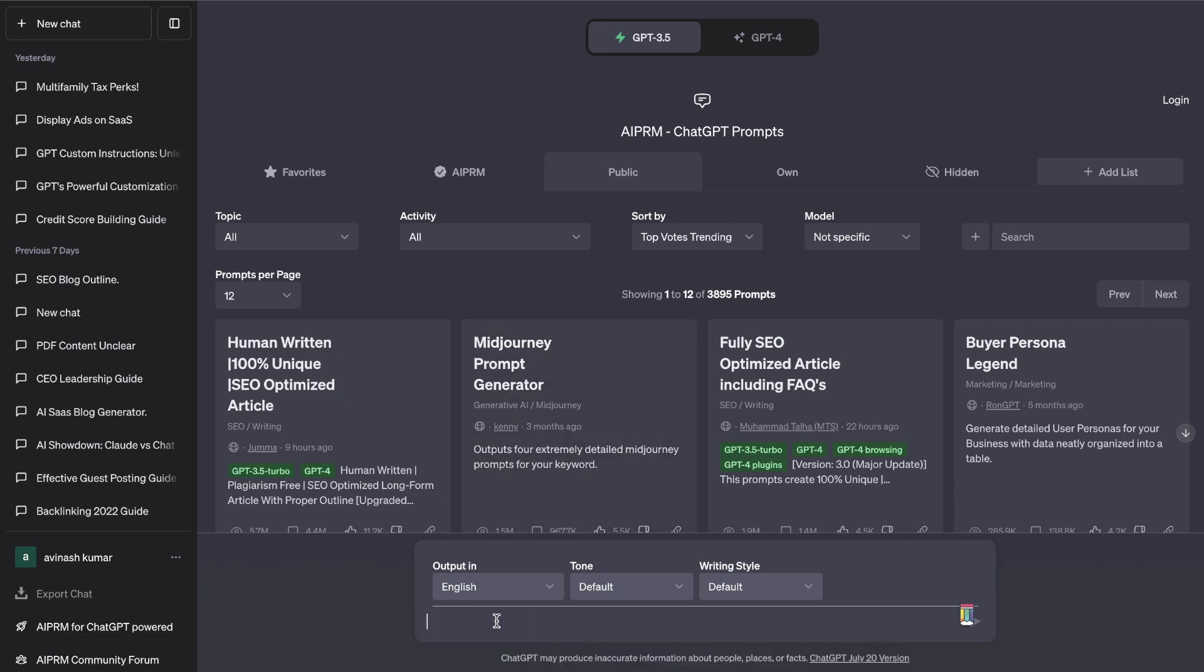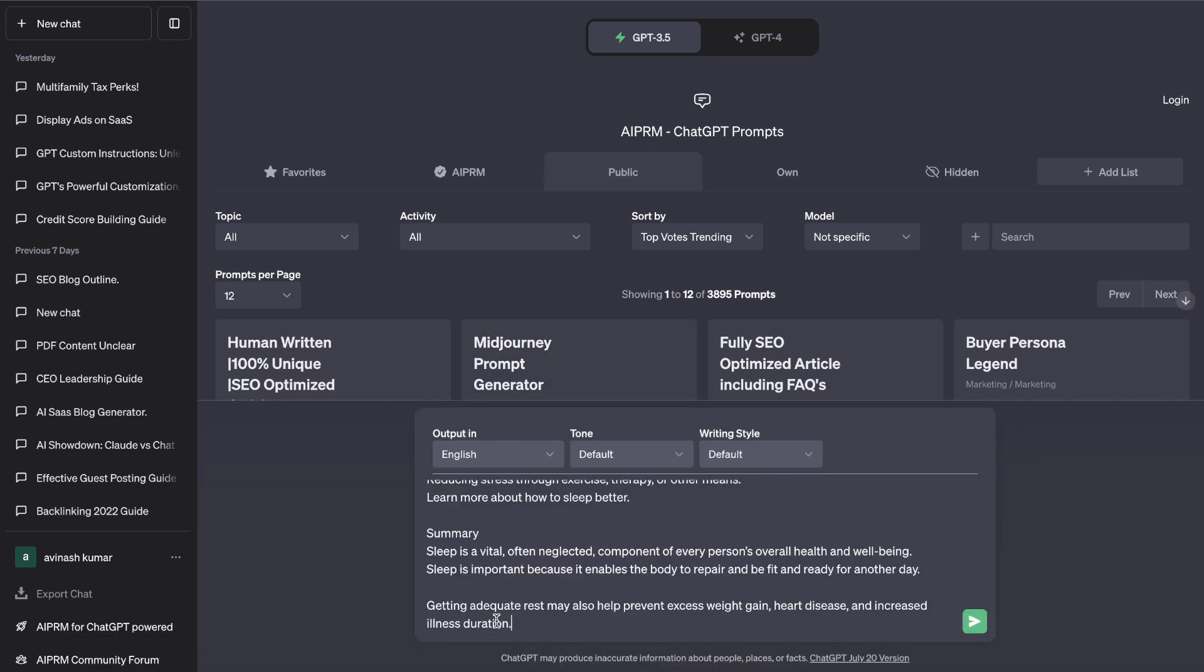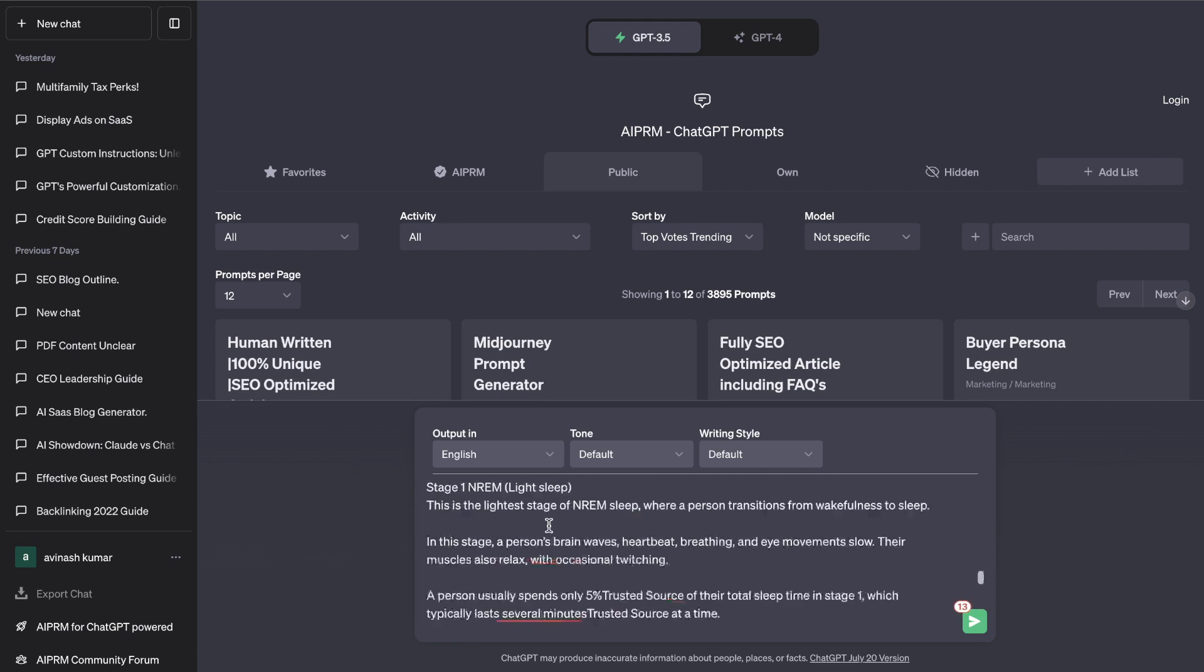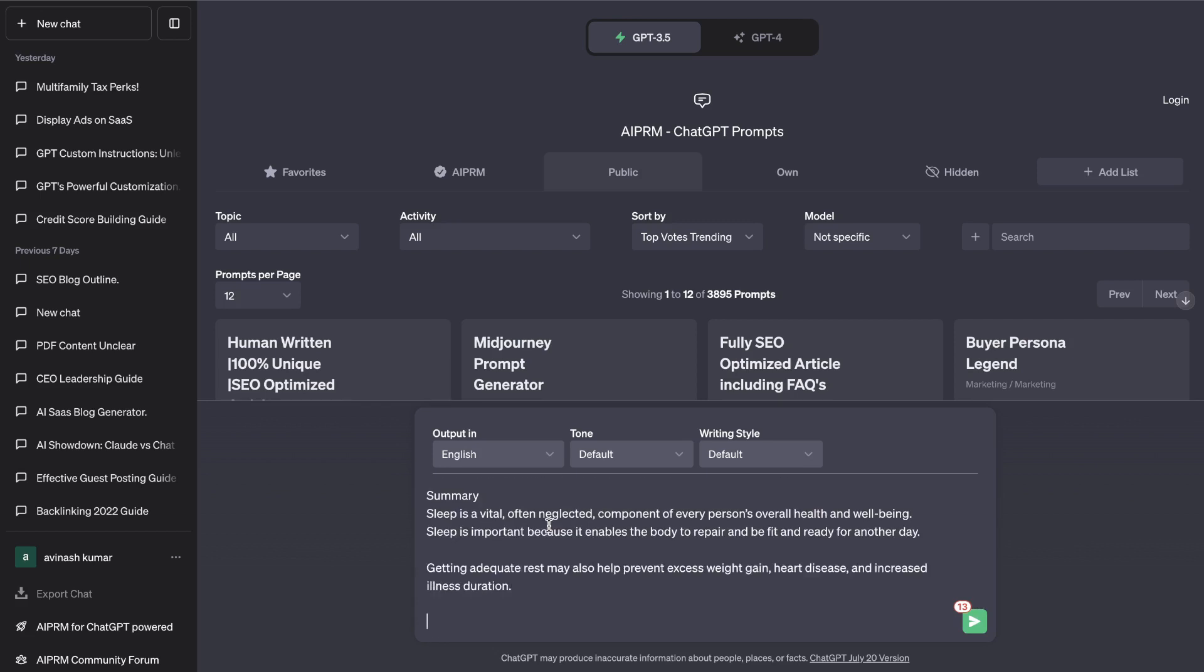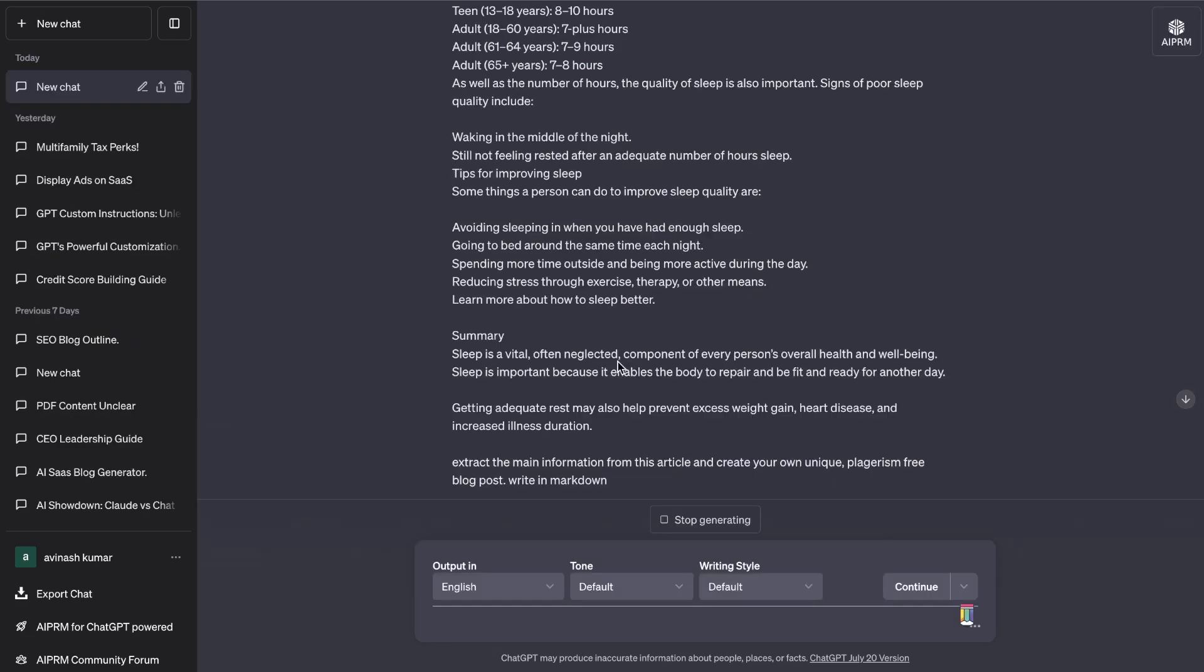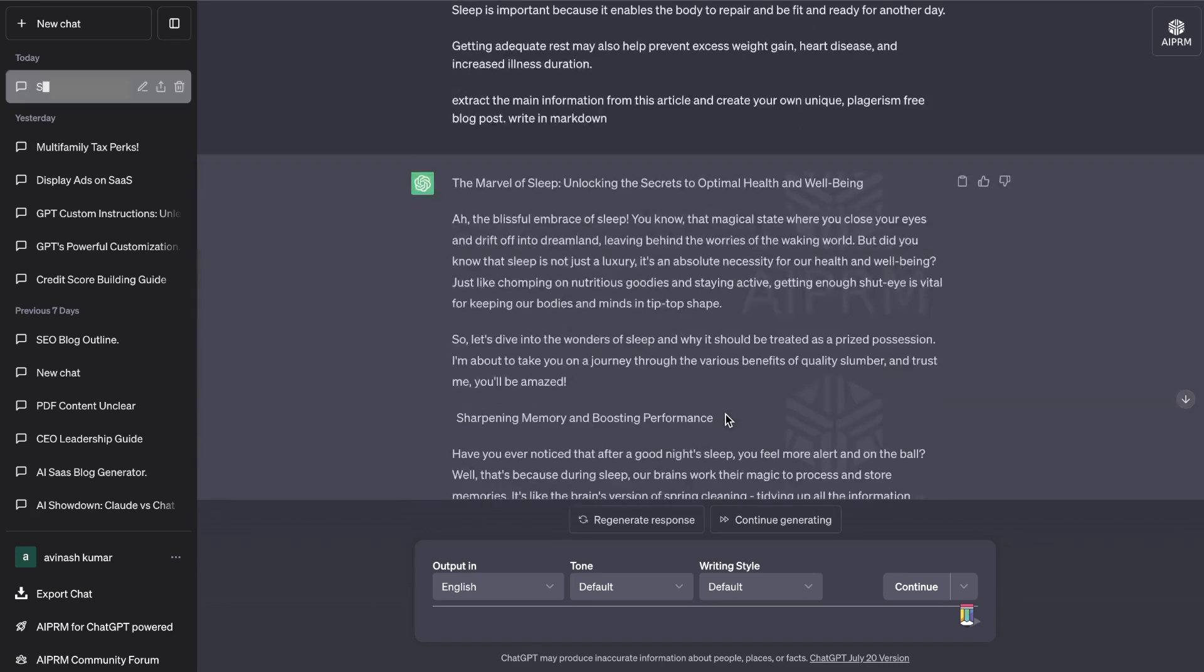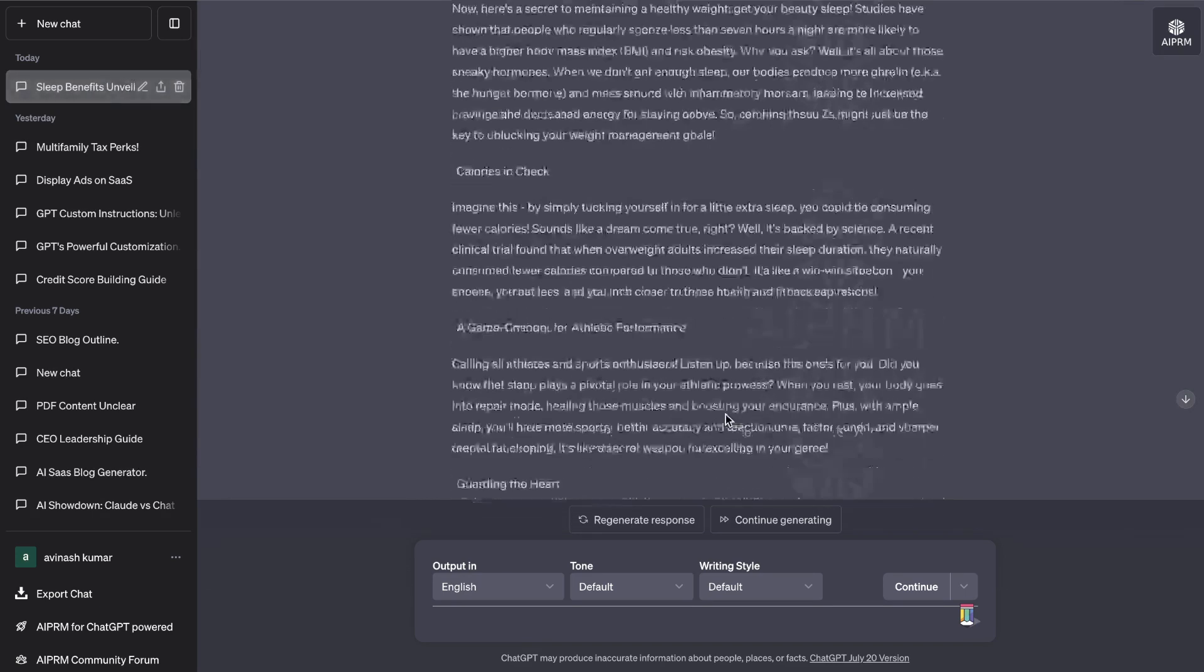The first thing that I'm going to do is I'm going to test the extraction performance between both of these models. So I'm going to paste in an article about why sleep is important and ask both of them to extract the main information from this article. So I've changed the prompt a little bit. I've asked it to extract the main information from this article but take that information and create your own unique plagiarism-free blog post and write in markdown.